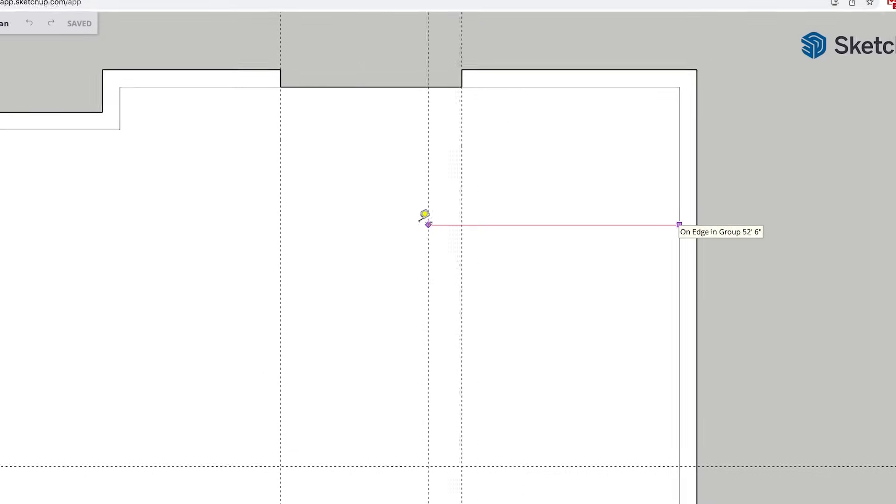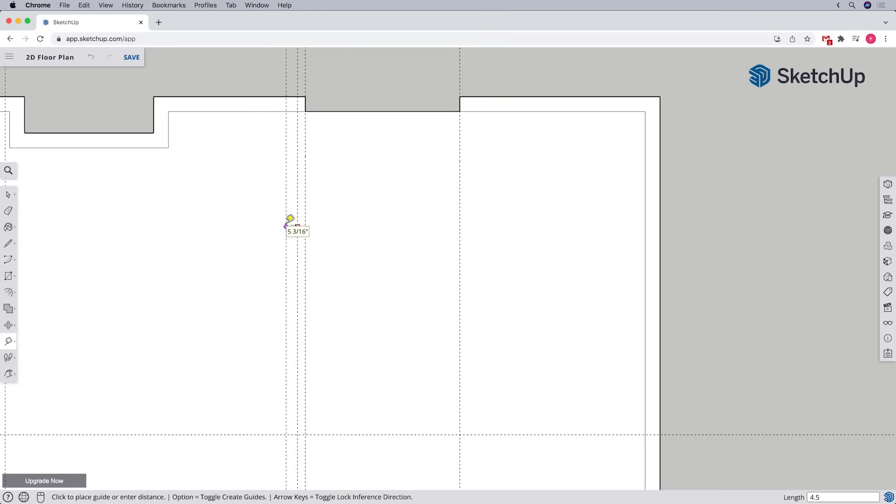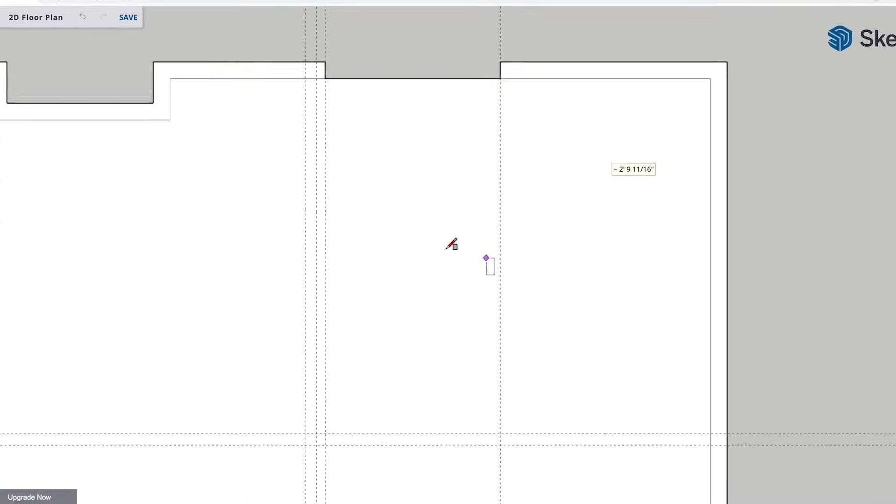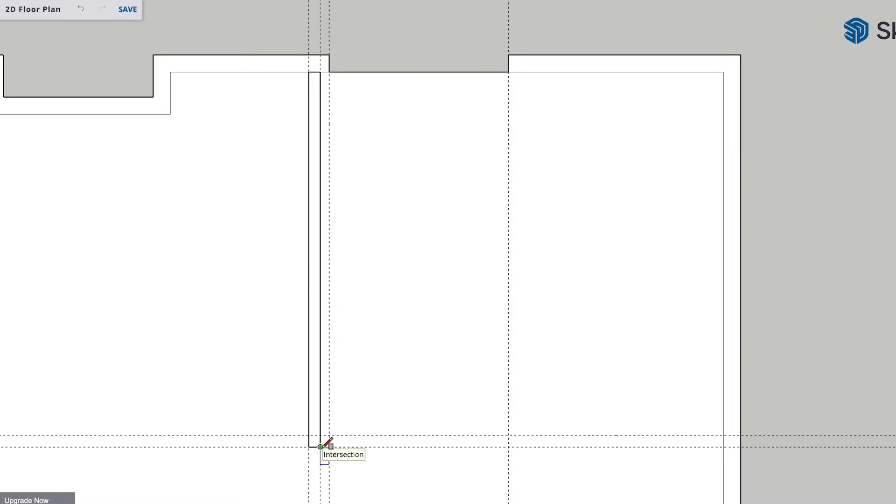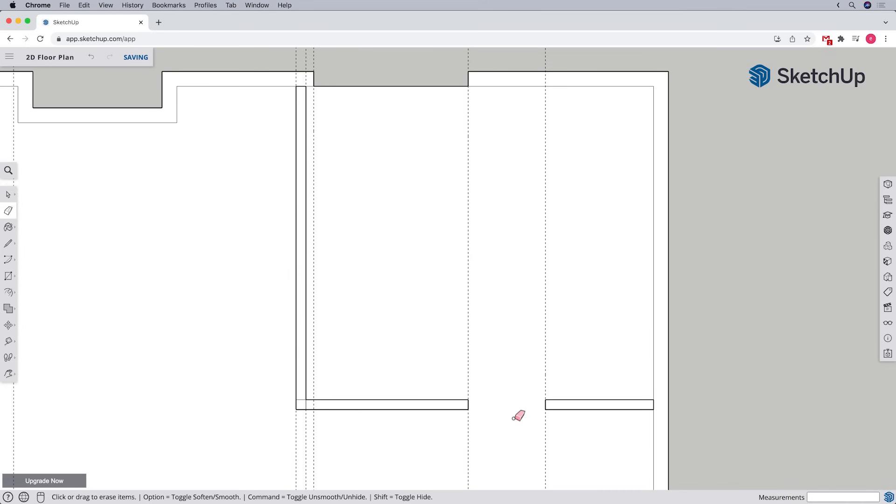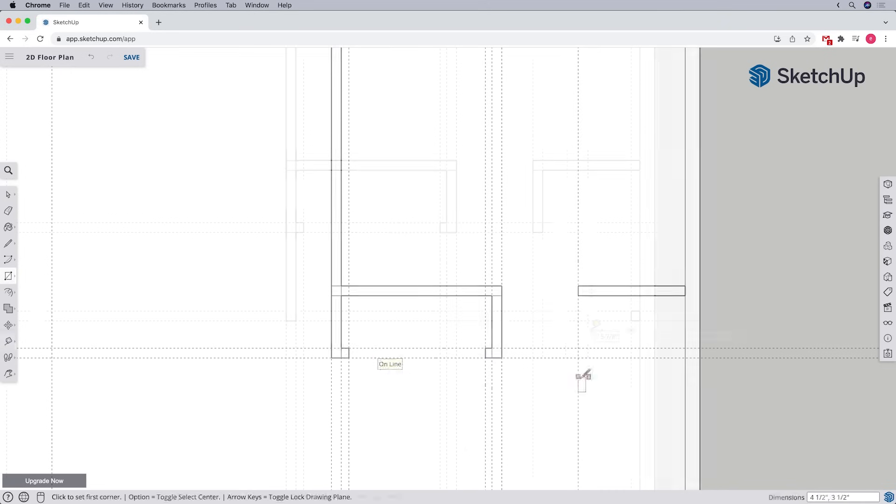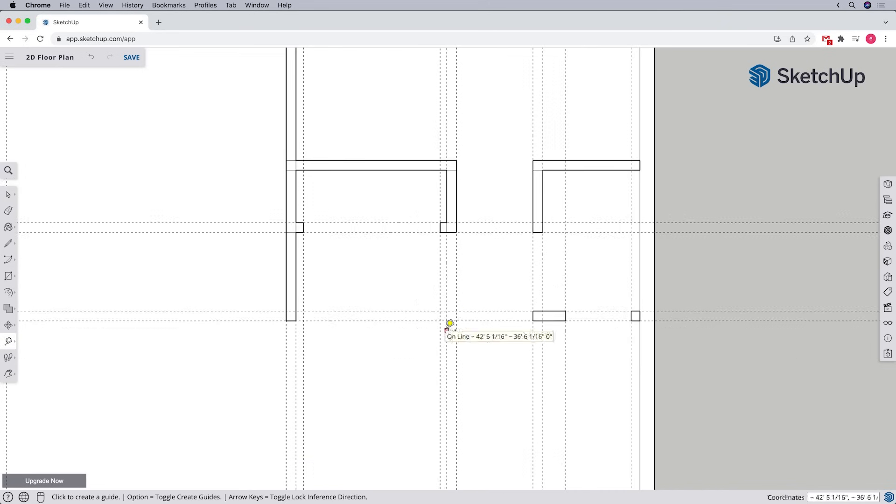Again, for new SketchUp users, I recommend using the tape measure tool to create guidelines for the interior walls based on the dimensions from your field measurements. Then use the rectangle tool to trace in each wall segment. As we go, we can use the eraser tool to delete any unnecessary edges. And just repeat these steps again and again to draw in all of the interior walls.